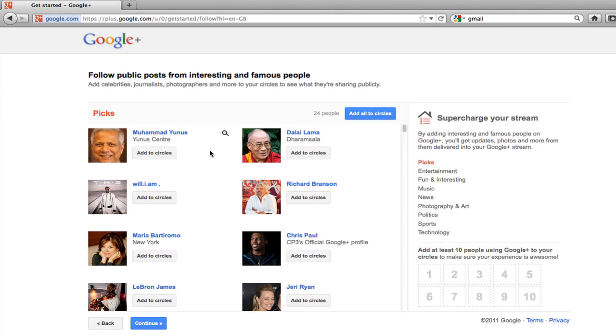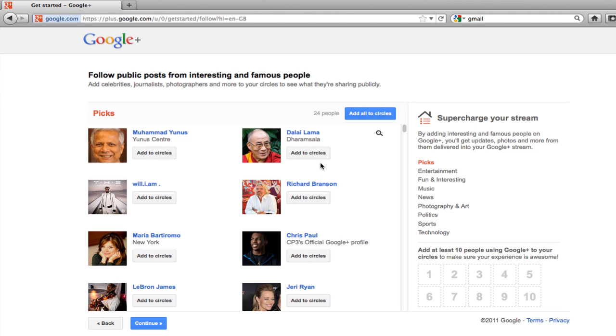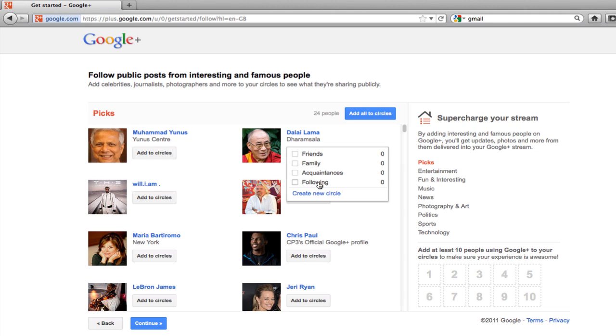Now Google is going to give you options of people to follow. And I'll quickly show you how this works. Let's say I want to follow the Dalai Lama. There's a little button here that says add circles. And as soon as I put my mouse over it, I get my default circles. Friends, family, acquaintances, following.